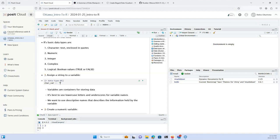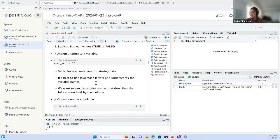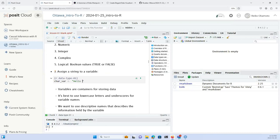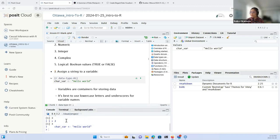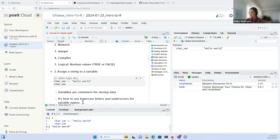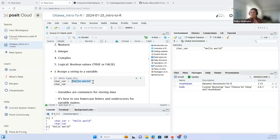We can try assigning a character data type to a variable. I'll write something like 'hello world' and run it — I can press the green play button, or use Ctrl+Enter or Command+Enter. The code is sent to the console and returns 'hello world'. What I've done is stored the string 'hello world' into a variable named char_var using the assignment operator.